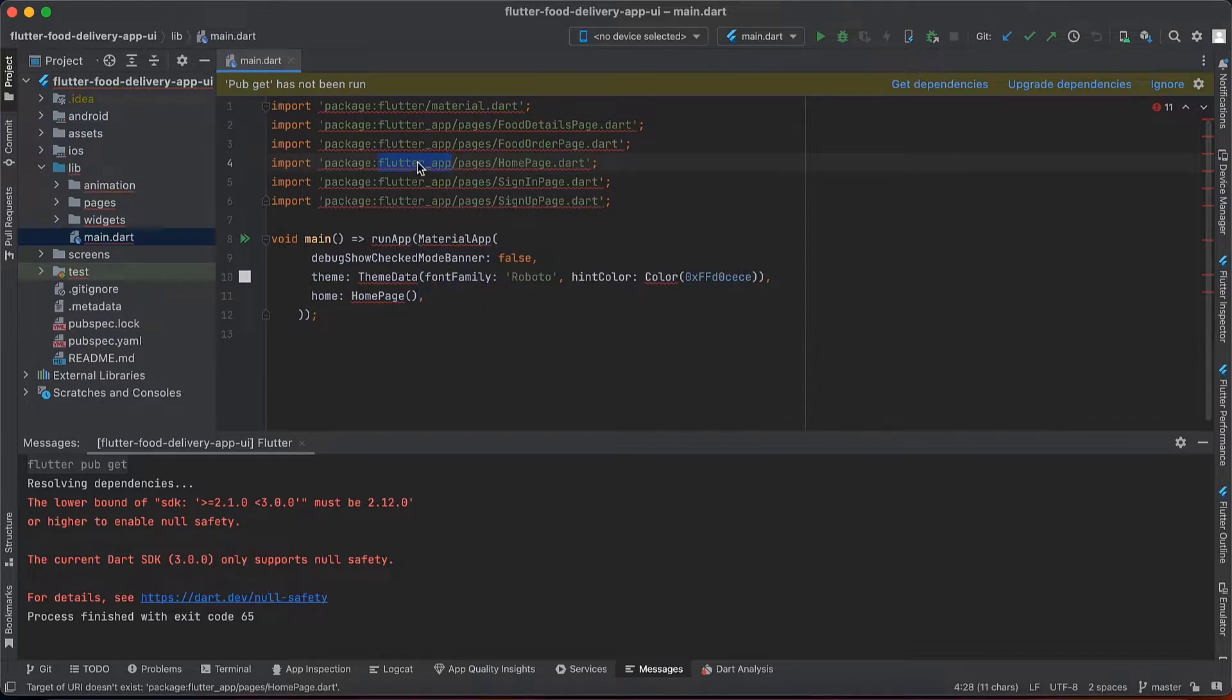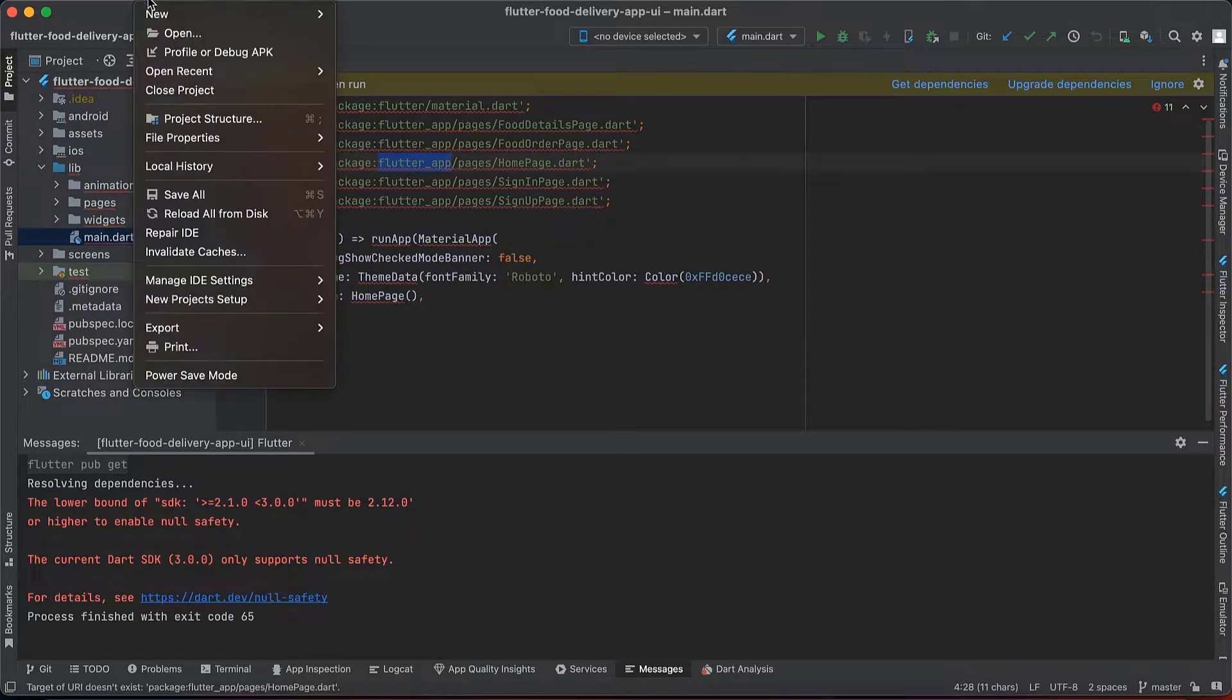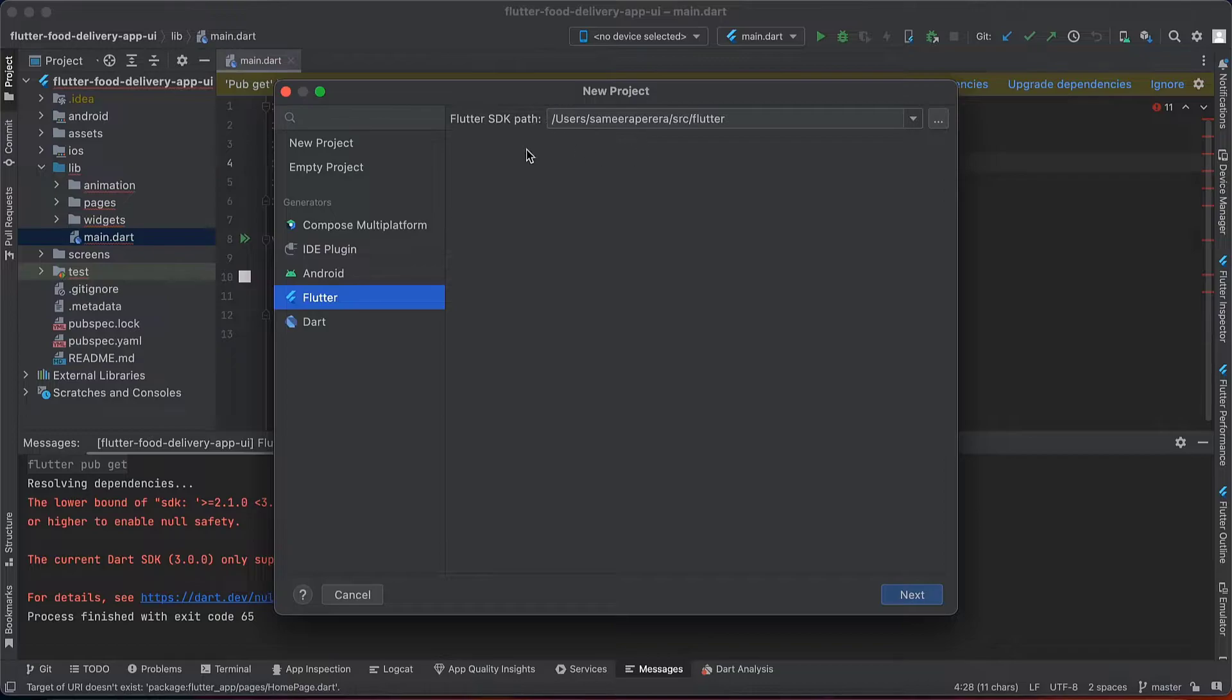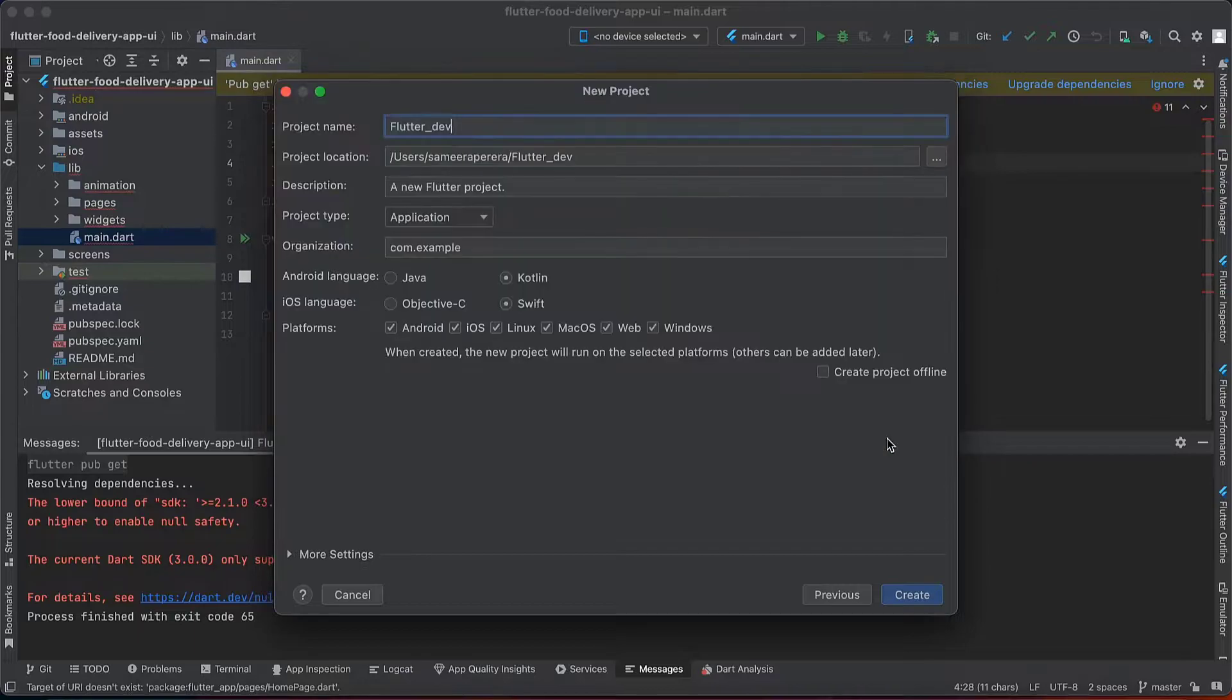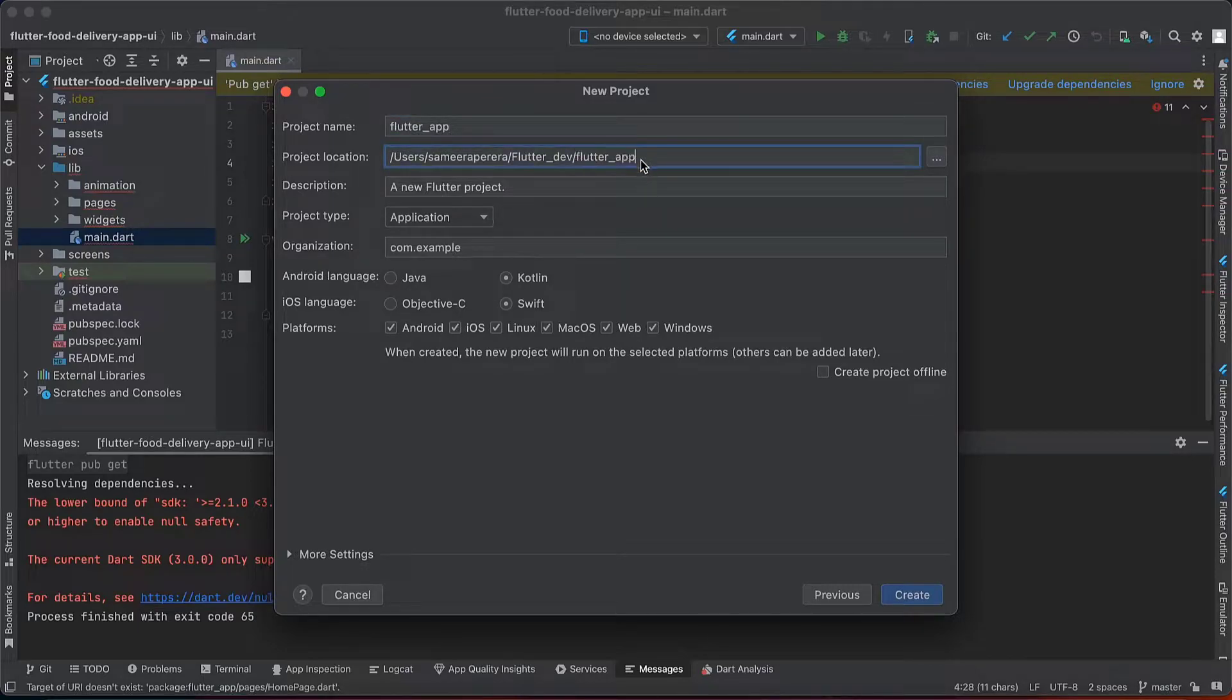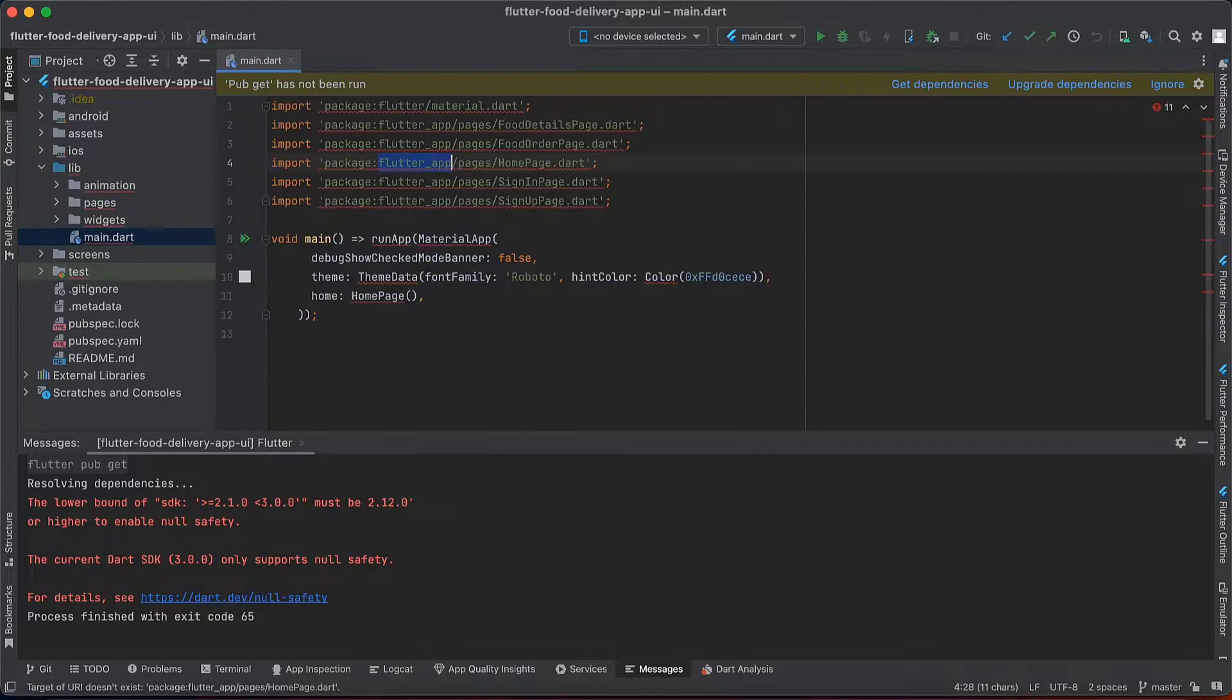This project name is flutter_app. I will create a new project with this name. I only want Android and iOS. If you want, you can check other versions as well. I will create the new project.